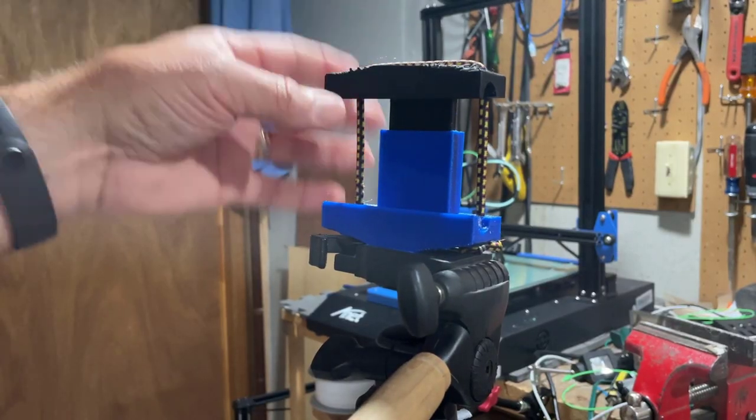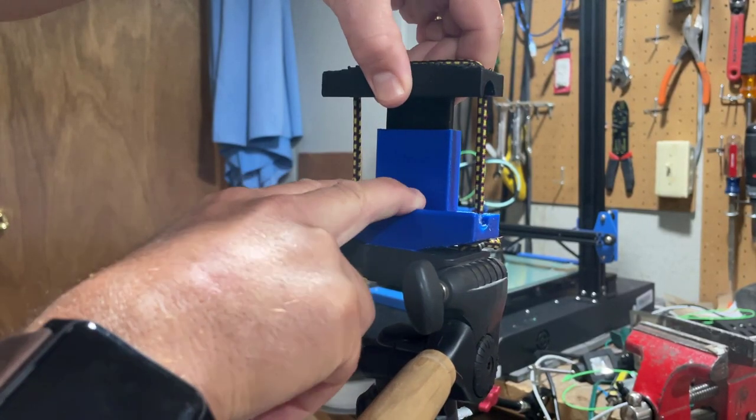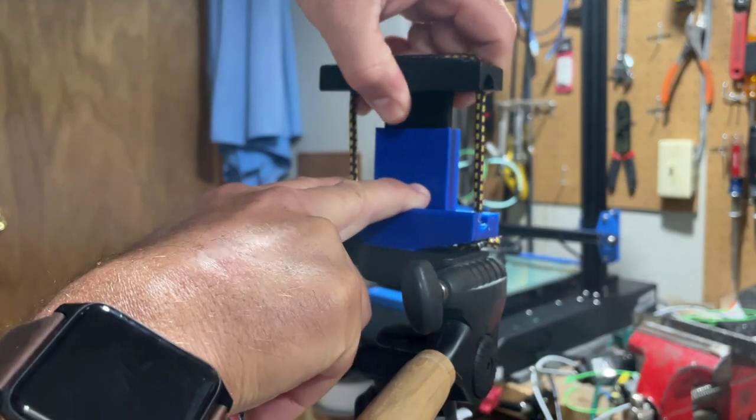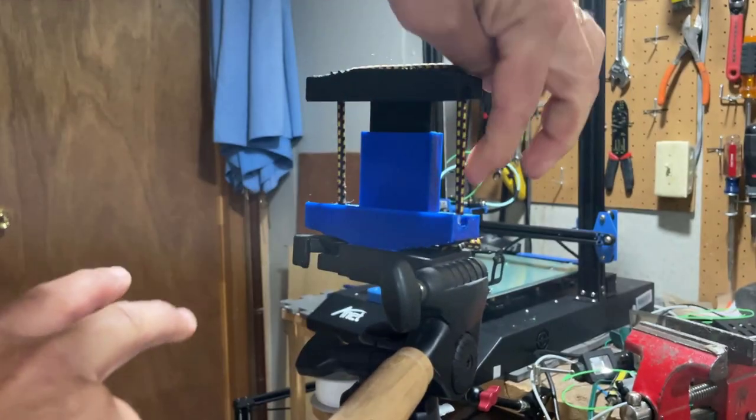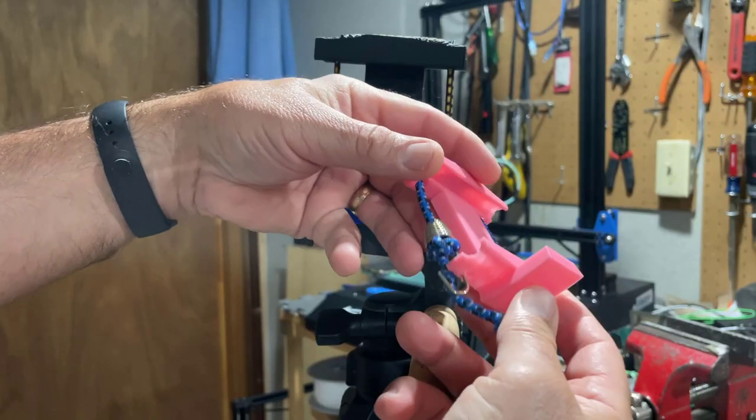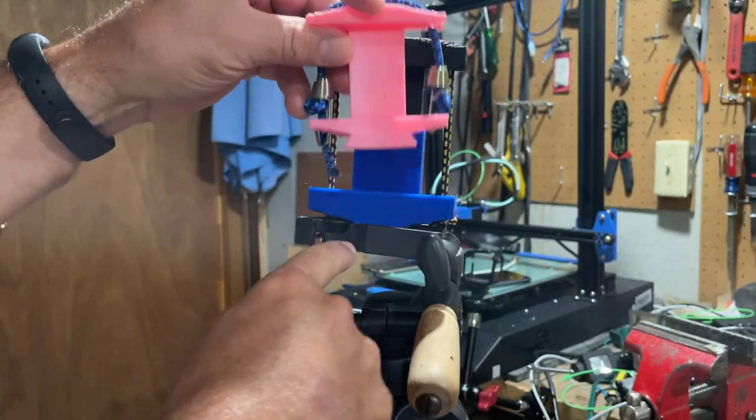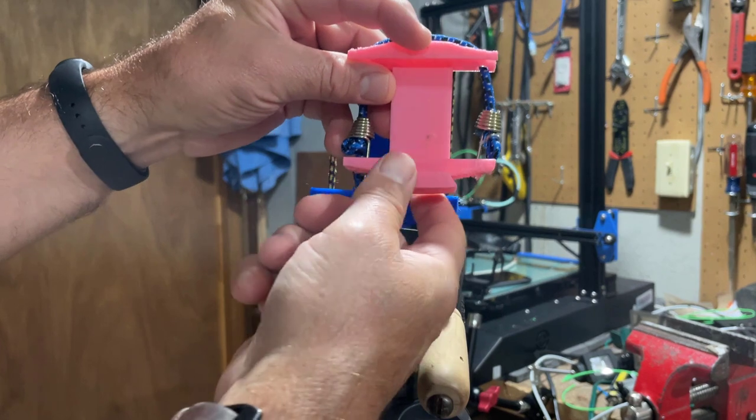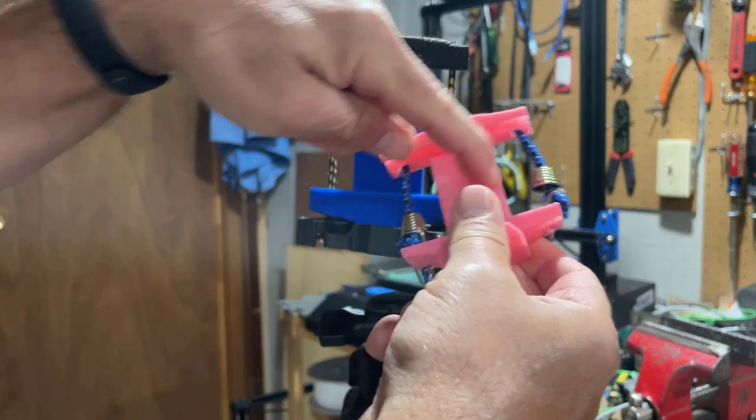Alright friends, so what we've got here is a camera holder for a standard tripod. This was the initial design I created in Tinkercad. They slide in and lock in. It uses these little bungee cords with the hooks.